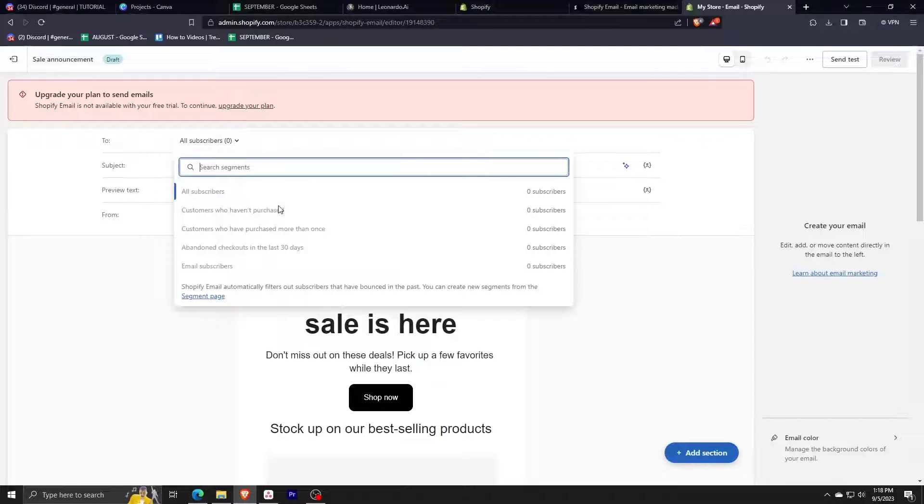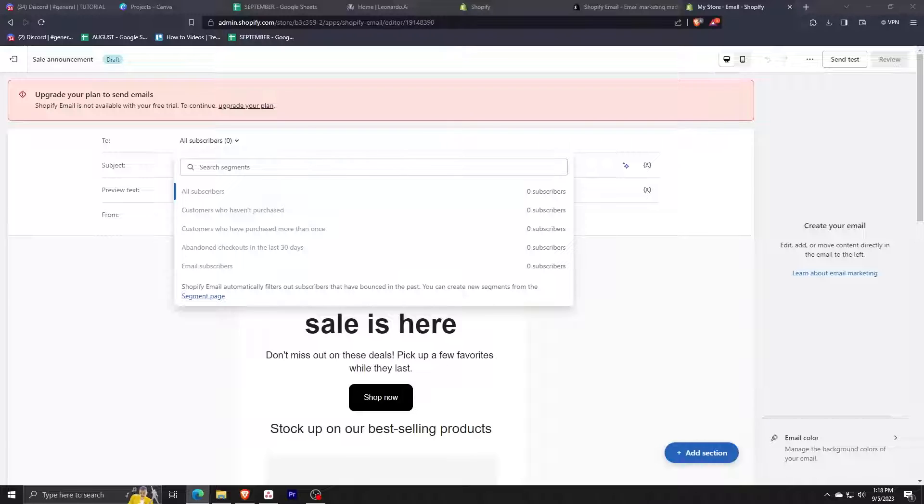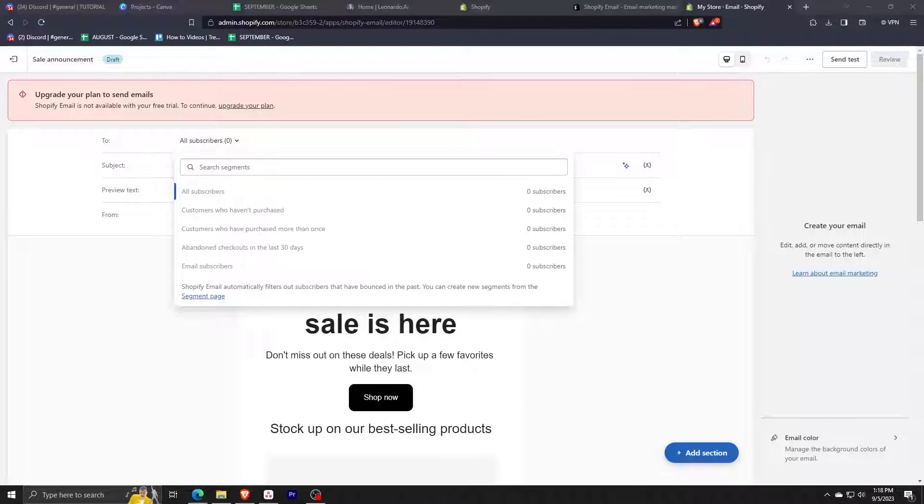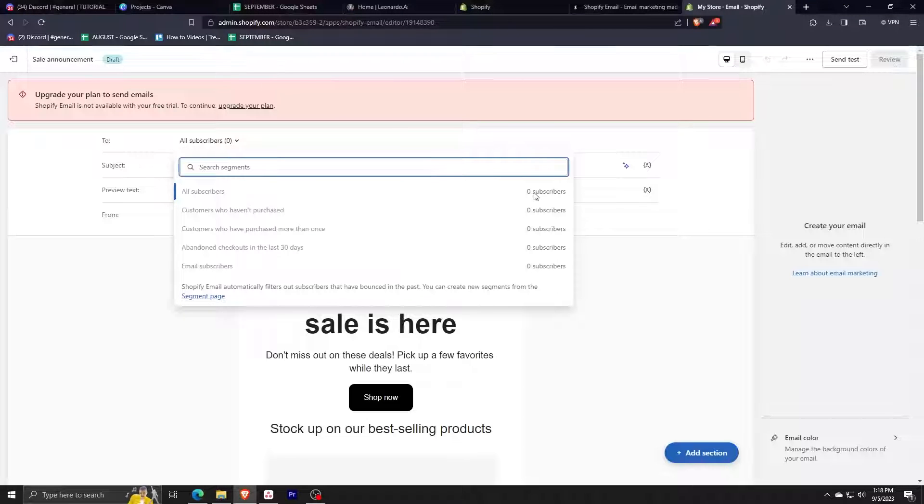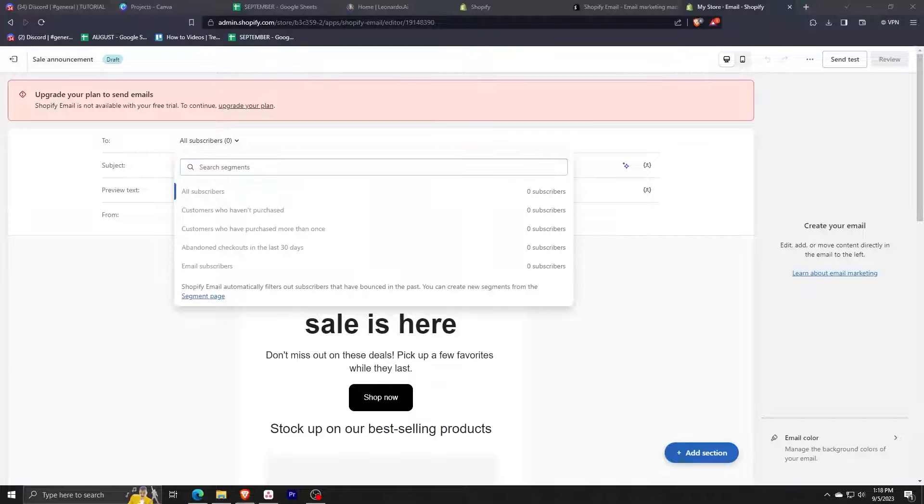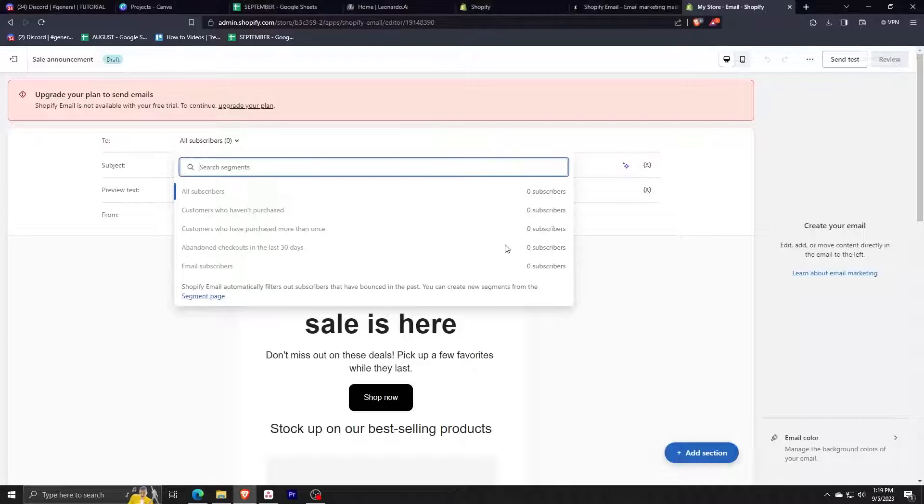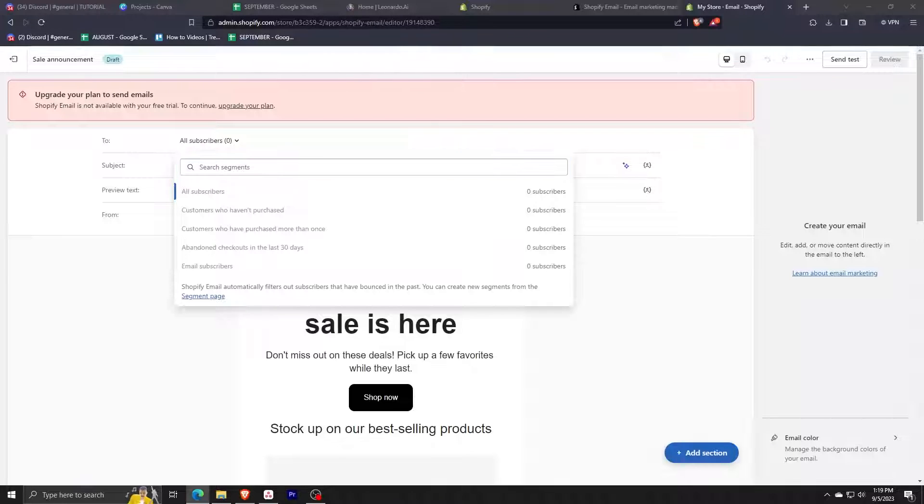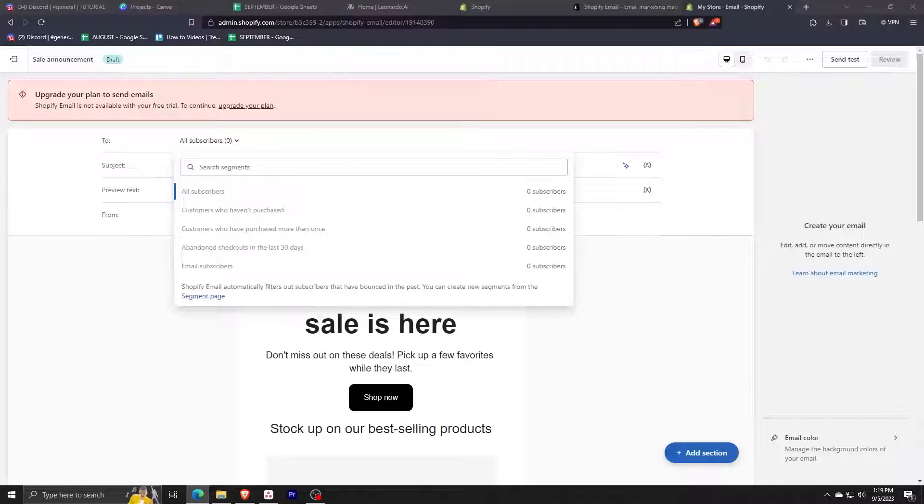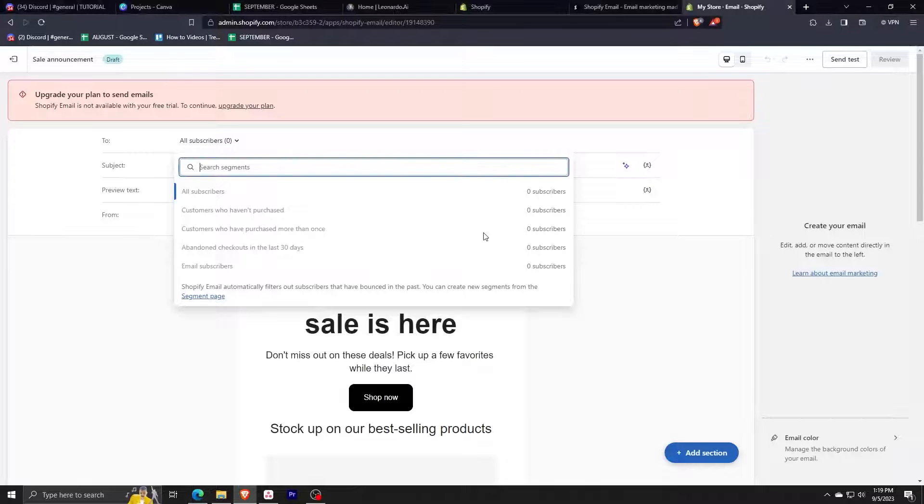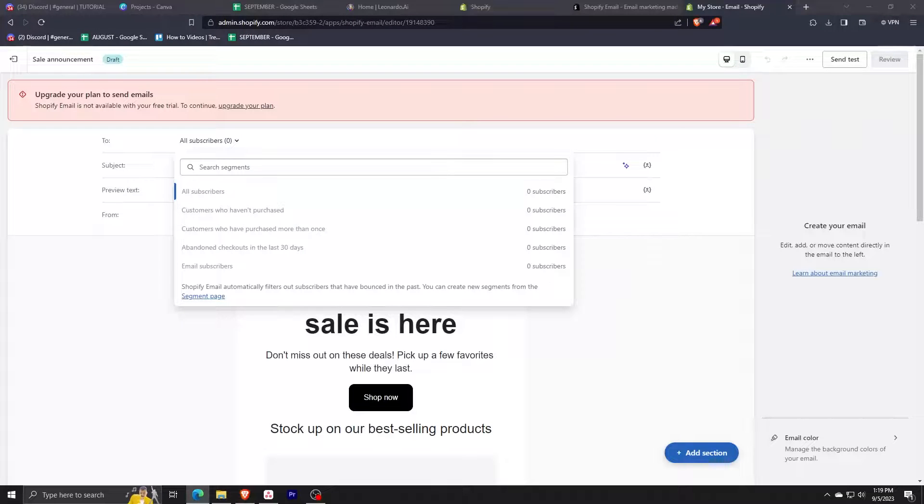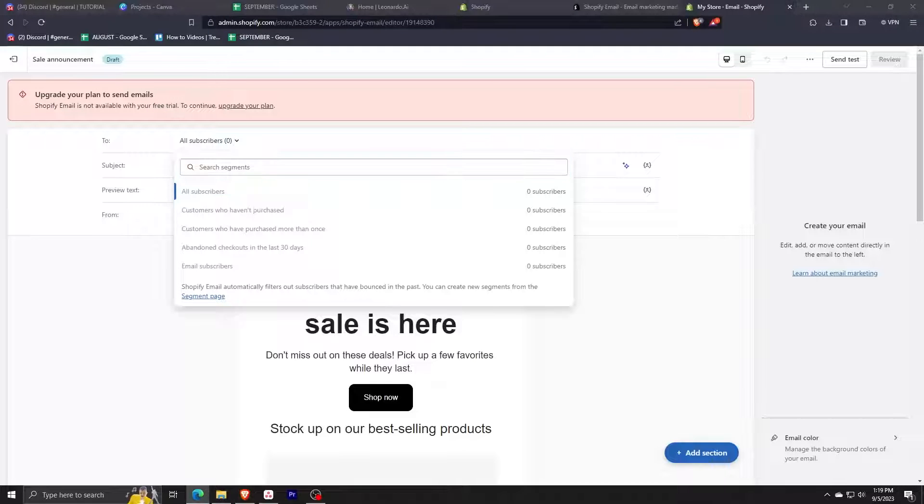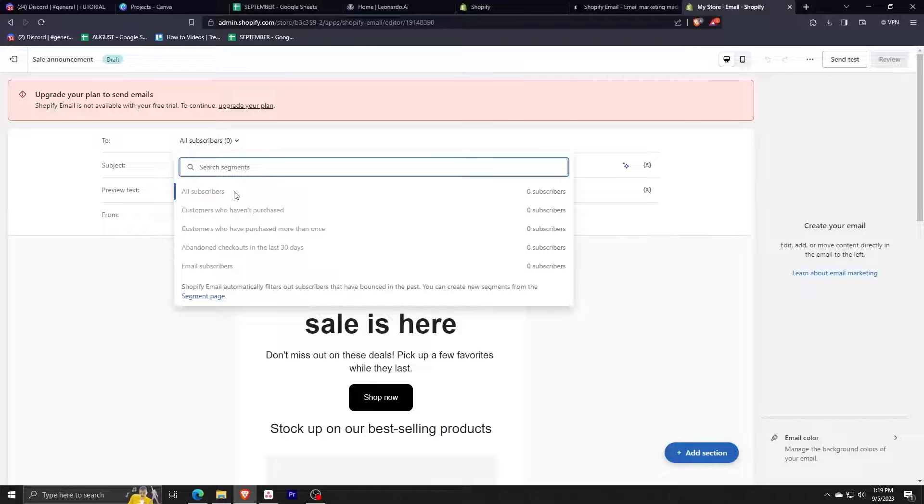Or maybe we can send an email to those who have purchased more than once or those who are returning customers. The Shopify email also automatically filters those emails that have bounced in the past. This is a very useful tool because you can actually skip the step where you have to add your own subscriber groups. But for this tutorial we're just going to stick around with the default option, which is to send the email marketing or the email campaign to all our subscribers.